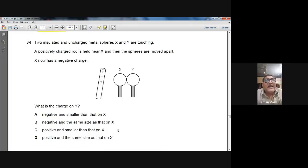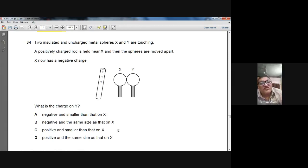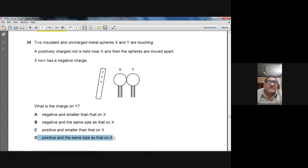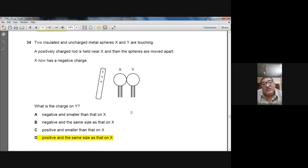Question 34: Two insulated uncharged metal spheres X and Y are touching. A positively charged rod is held near X, then the spheres are separated. X now has a negative charge. What is the charge on Y? Y will have a positive charge equal in magnitude to the negative charge on X. D — positive and the same size as that on X — is the right option for question number 34.